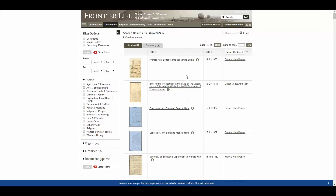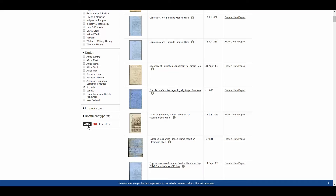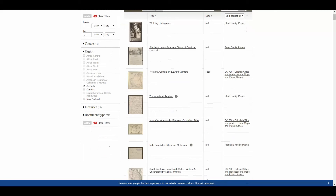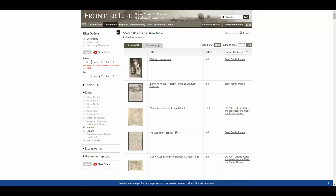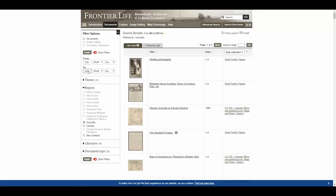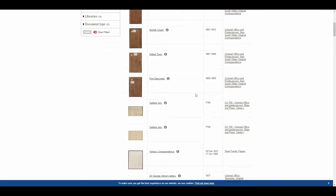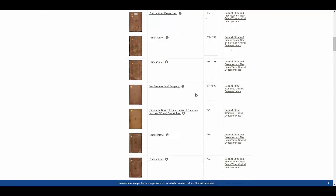These results are related to that keyword from across the entire resource, so again we can use our filter options on the left-hand side. Here are all the results for 'settlement' relating to Australia. And if you're interested in a particular date range, we can input the date here — either as years, or if you want to be more specific, months and days as well — and click apply. This will further refine your results; we now have 86 results. So these are documents related to New South Wales, Norfolk Island, Tasmania, South Australia, and Western Australia — a real variety.